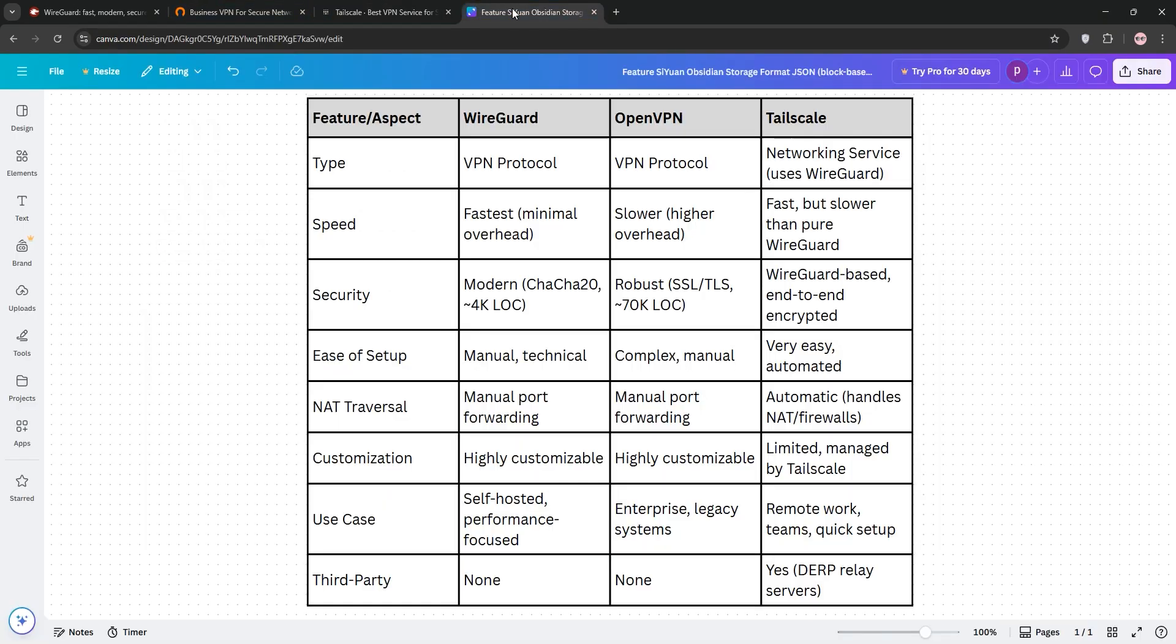So, how do they stack up? Well, WireGuard is the fastest and simplest for tech-savvy users who want full control and don't mind manual tweaks. OpenVPN shines for flexibility and compatibility, perfect for complex setups or older systems.